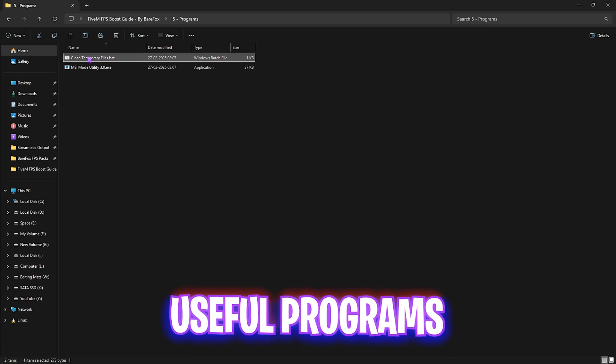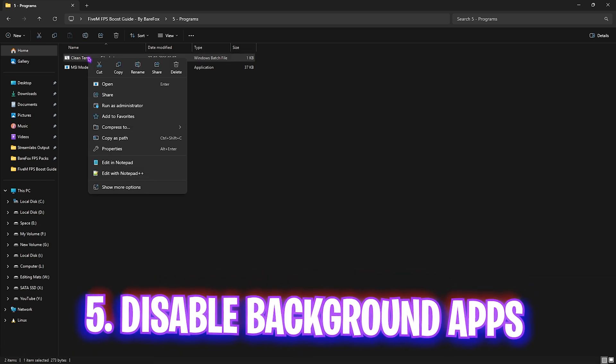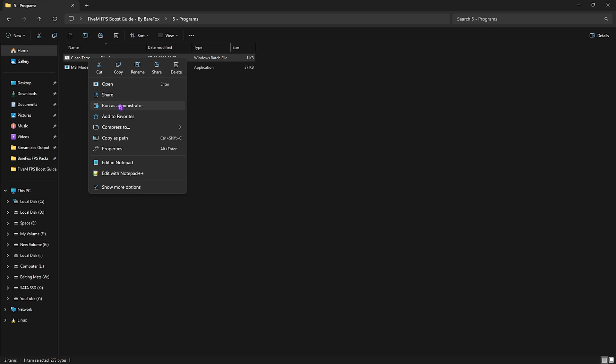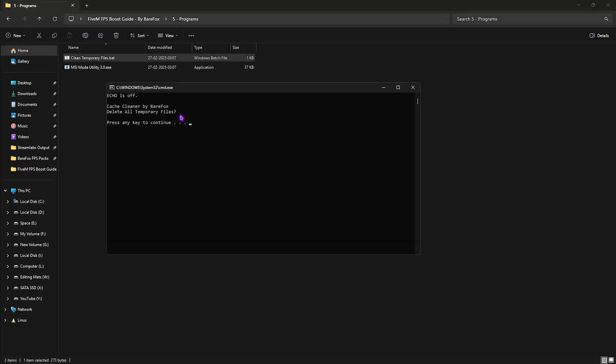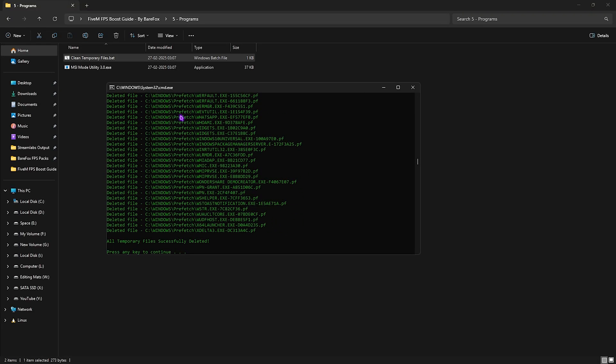Fifth folder is Useful Programs with Clean Temporary Files.bat. You're going to right click on it as administrator. Press Enter and this will start deleting all temporary files off your PC, which is really helpful in longevity and shader cache reduction. I highly recommend you clean your prefetch every now and then to ensure all your games are running smoothly.